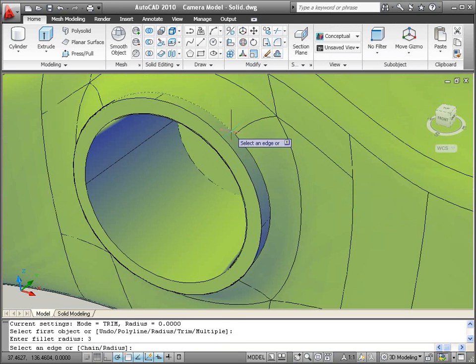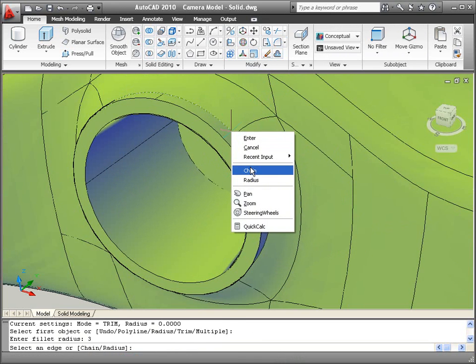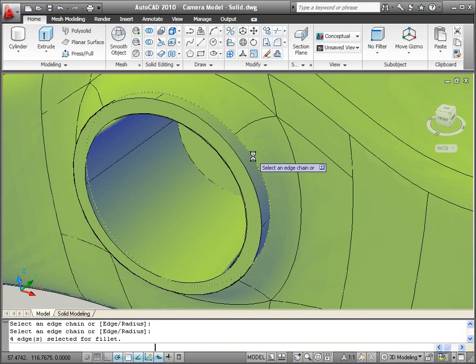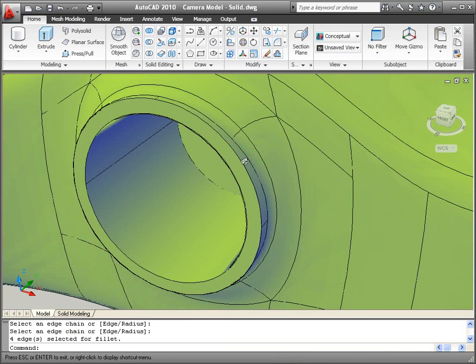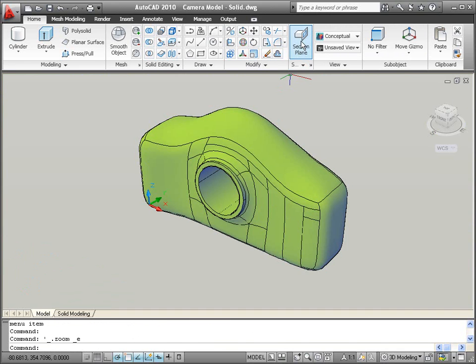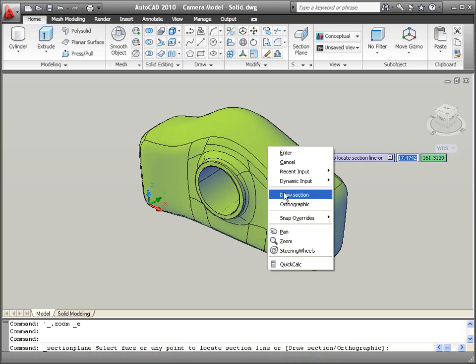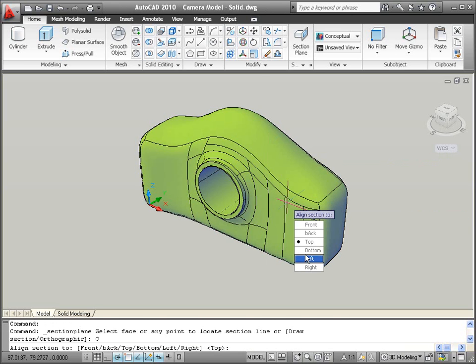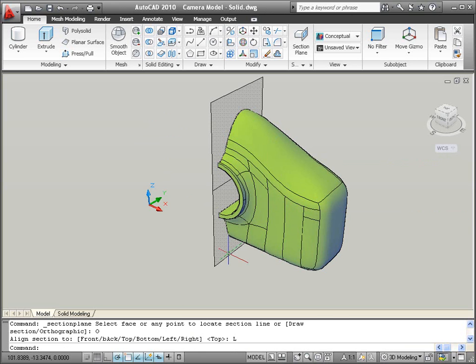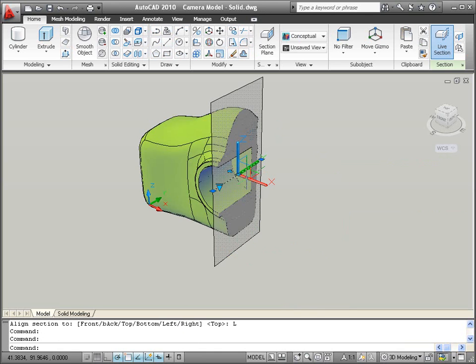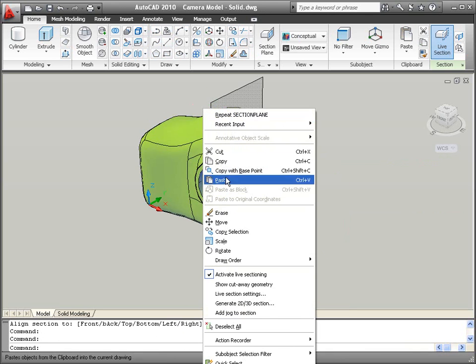As the design nears completion, you can use the Section Plane tool to generate 2D or 3D sections of the solid model. The sections are associated with the original model, making them easy to update to reflect design changes.